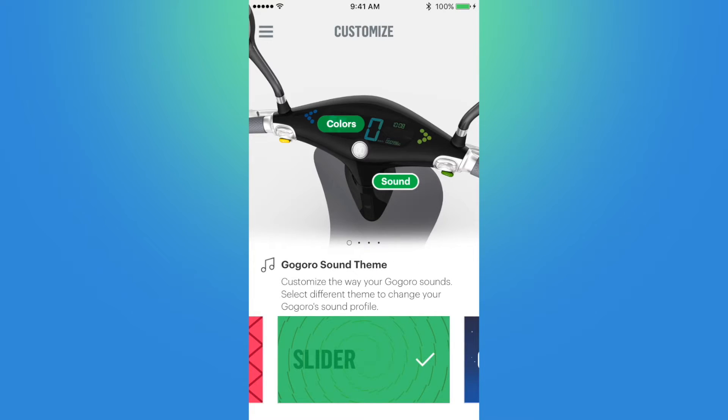Next is sound. I currently use Slider but I tend to change it every month just for fun. Let's go through and listen to a sample theme of each sound profile.